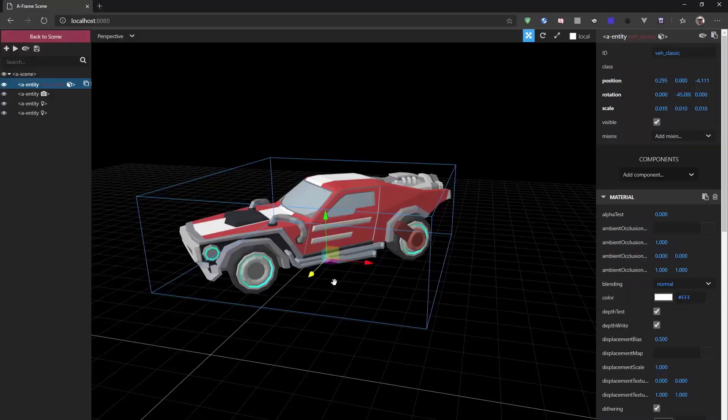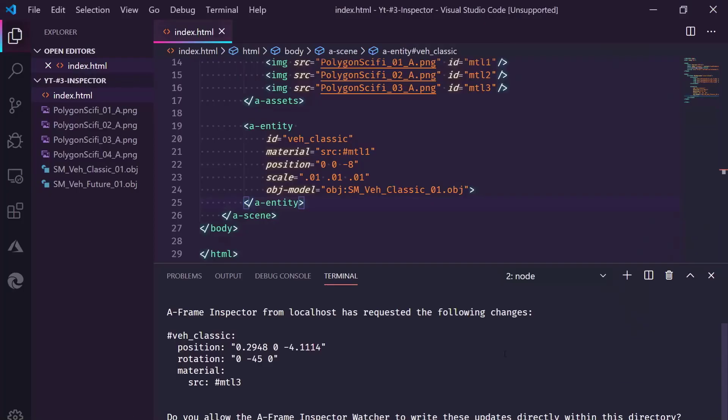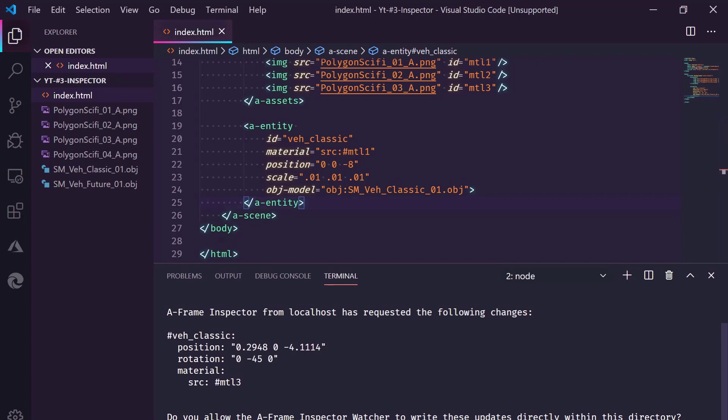So now we go back to the scene and we hit save up here. This will communicate to the watcher and says, well, this is what you've changed. Would you like me to update your file? Now keep an eye on the index. As I say yes, and there we go. The file is updated automatically.